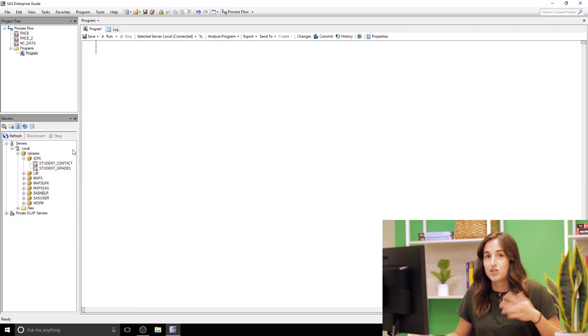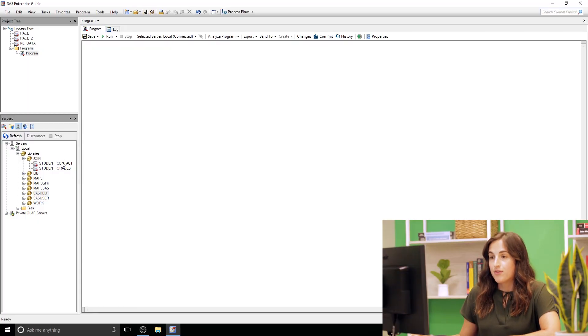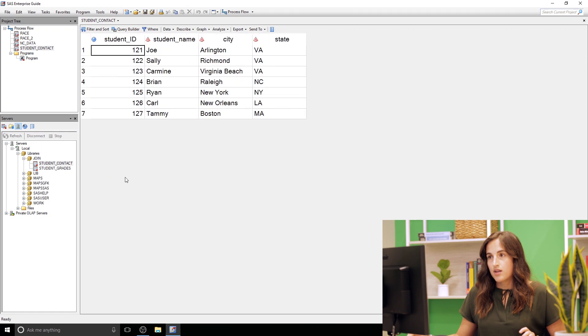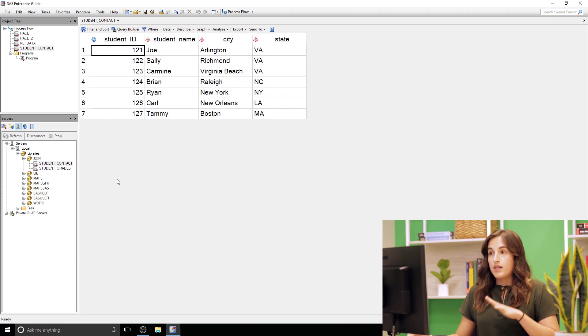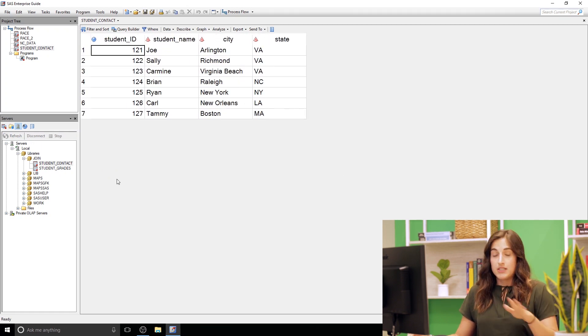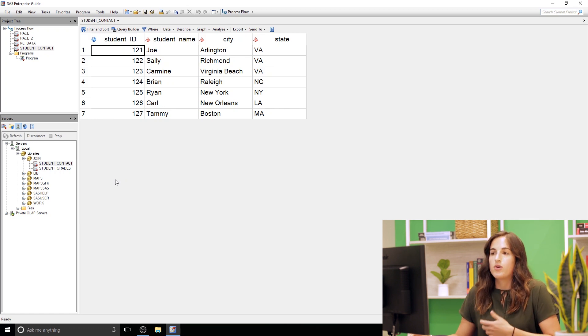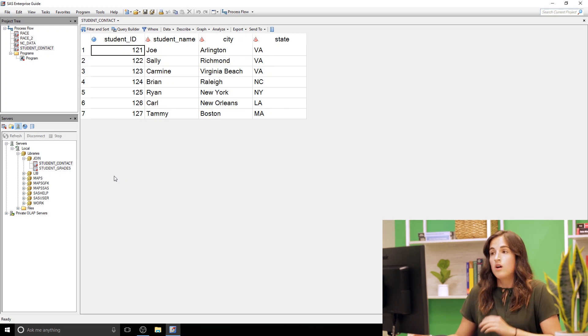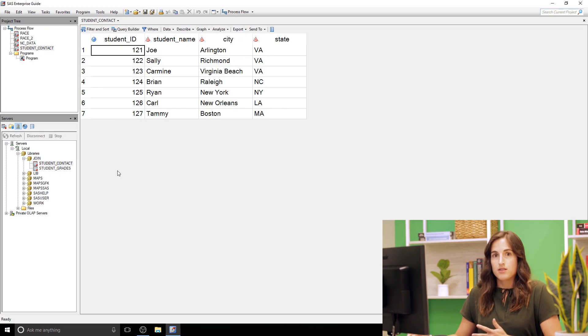So to get us started I'm gonna just jump into SAS. I've created two datasets, one is called student contact and the other is called student grades. These are fictitious datasets for fake students but we're pretending we work at like a university or maybe a high school and we've got some data about our students.